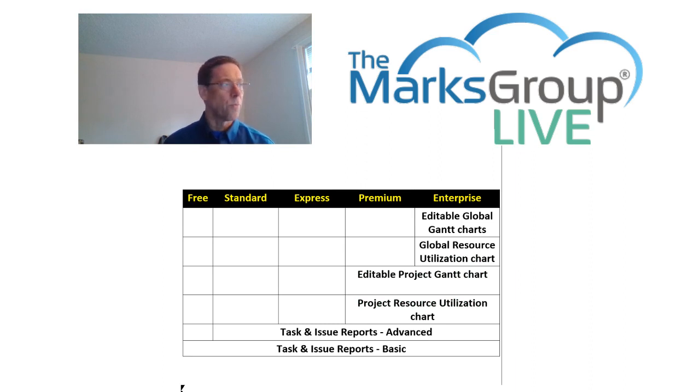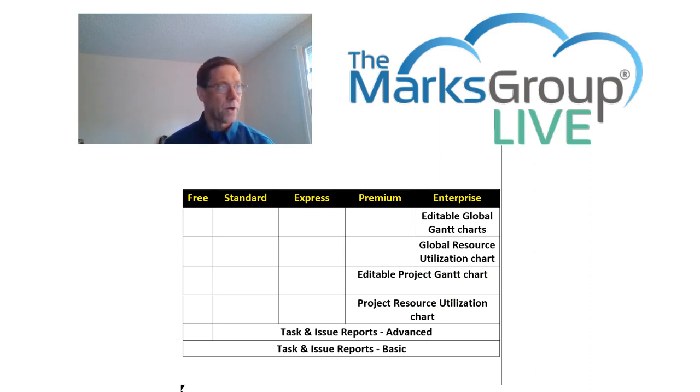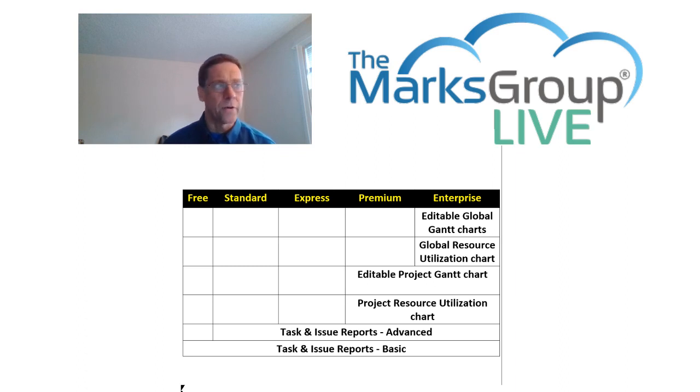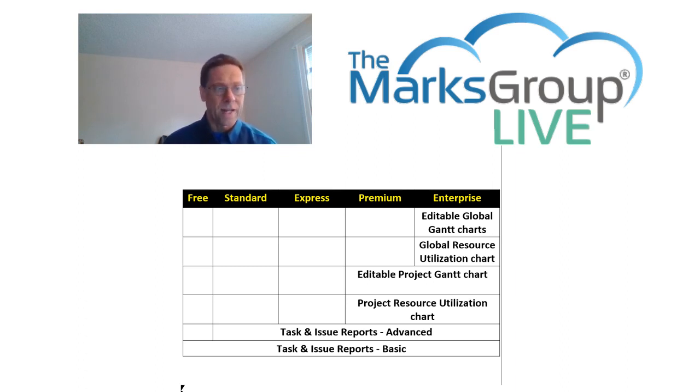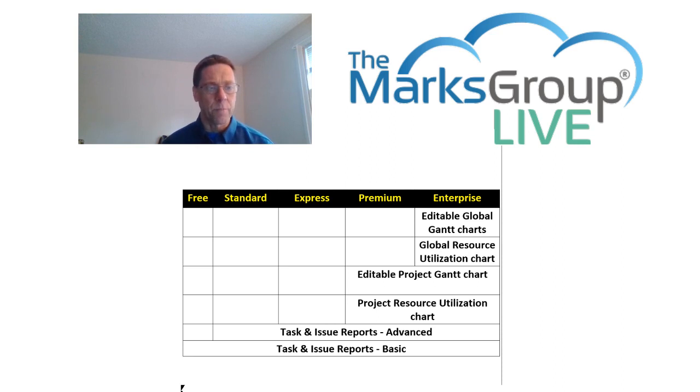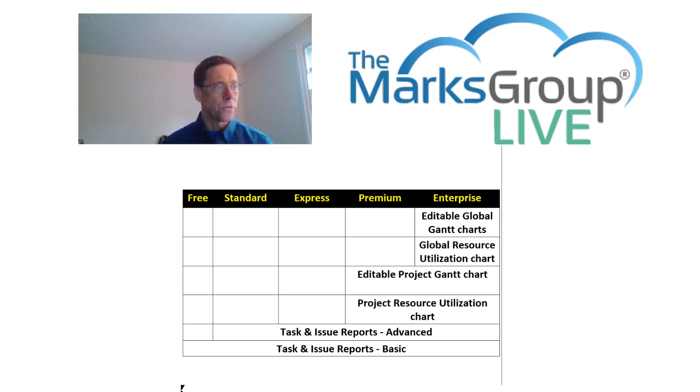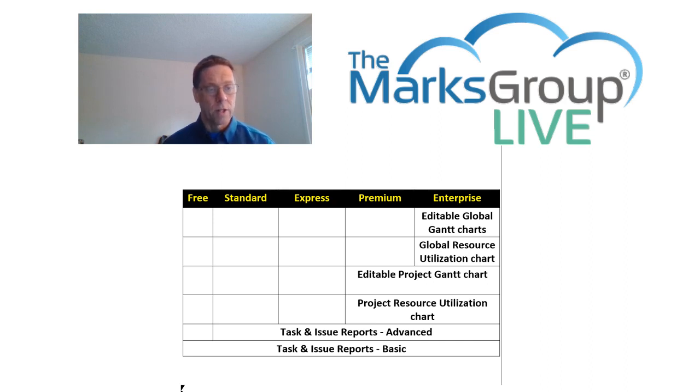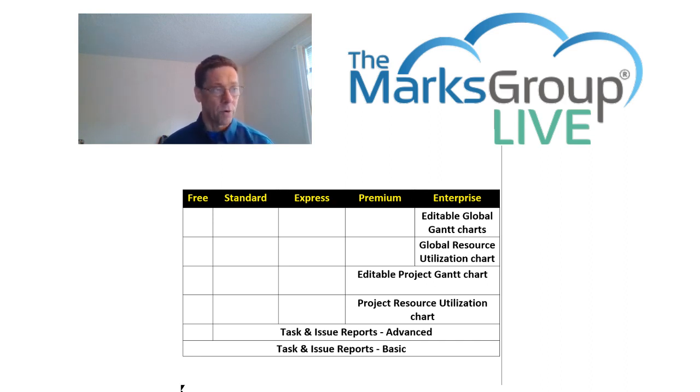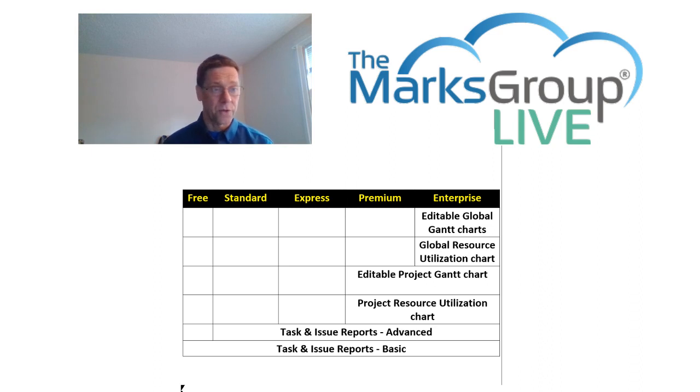We start with Zoho Projects itself, which offers five different price points. There's the free, standard, express, premium, and enterprise. All have slightly different reporting options as you pay more. All users get basic task initial reports, while only paying users get the advanced task initial reports. We will take a look at both of those today.